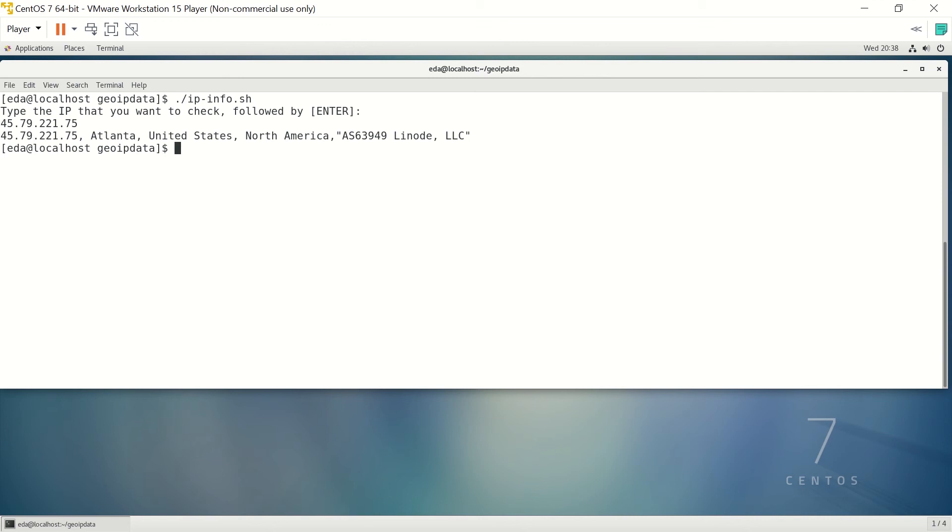And it gives us what we need. We get the IP we asked for, the information on the city, state, continent, and the AS number and the company it belongs to. So pretty easy.